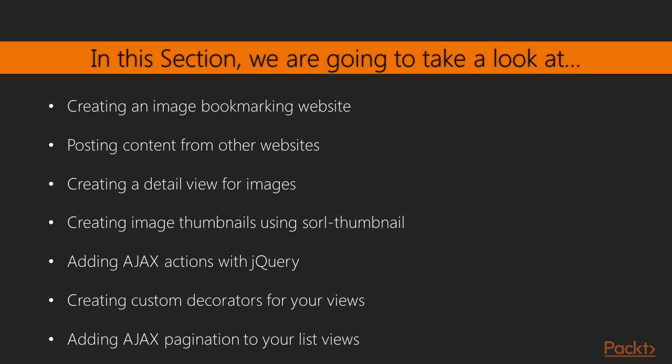Generating image thumbnails using SORL thumbnail, implementing AJAX views and integrating them with jQuery, creating custom decorators for views, and building AJAX pagination.